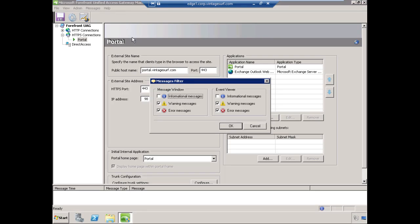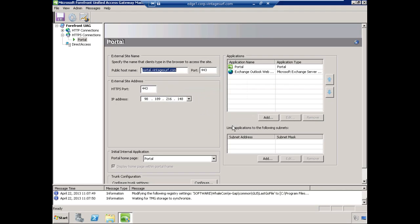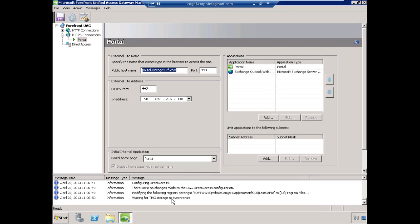We'll go up and make sure that we can see the information details. We will wait for TMG to synchronize. Once that's done, we'll actually go out and test the application. TMG storage is synchronized, activation has been completed successfully.